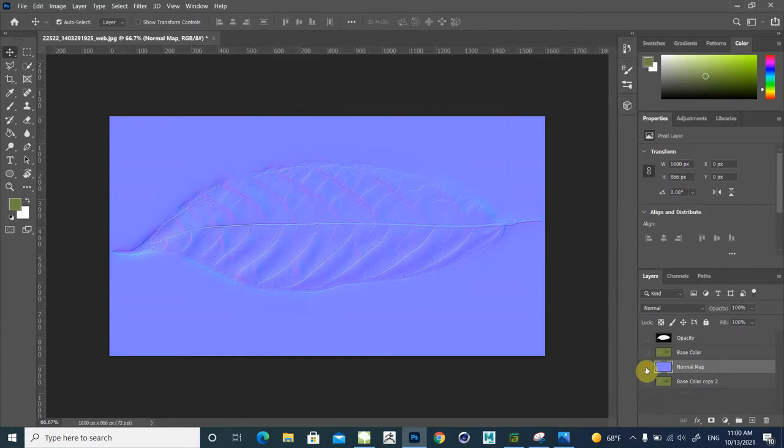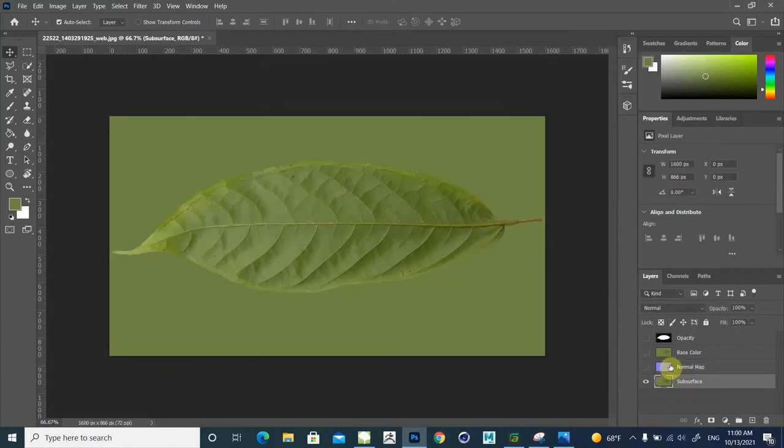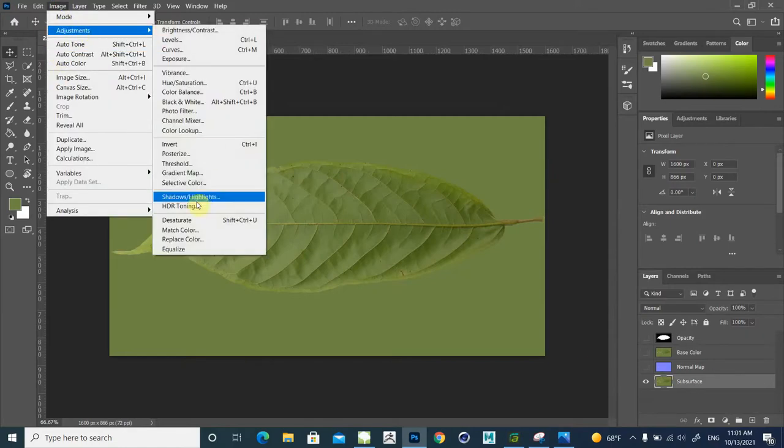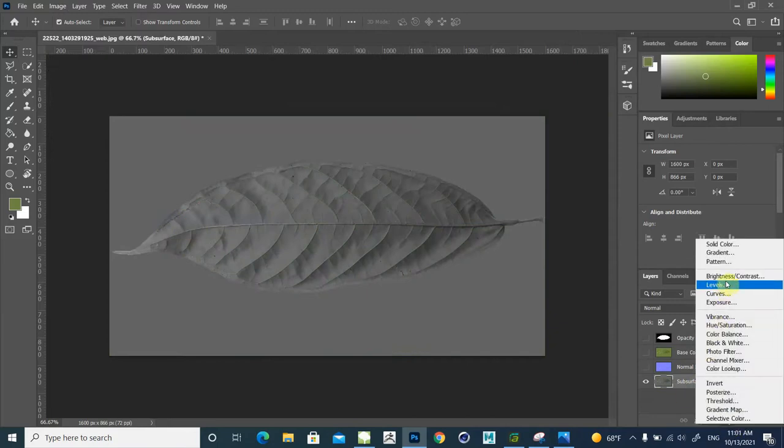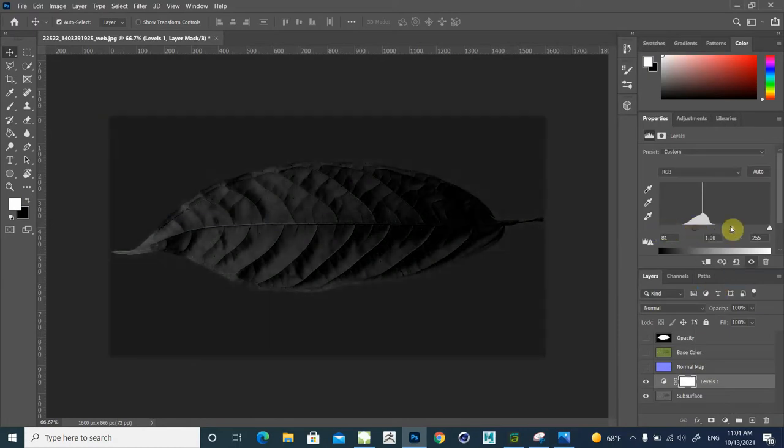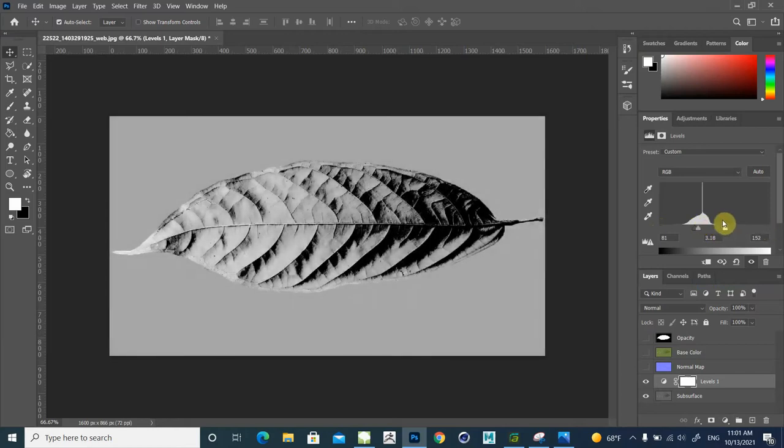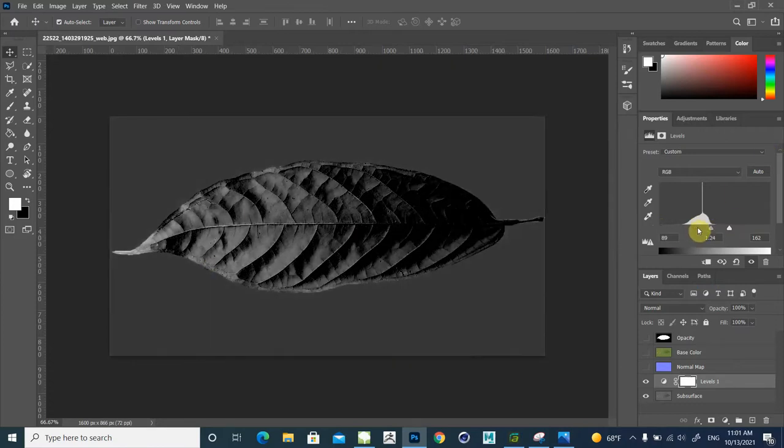And for the next step we need to have a subsurface layer. Go to Image, Adjustments, Desaturate. And in here click on Levels and change these levels to make a subsurface layer. I think it's good but it should be a little darker.